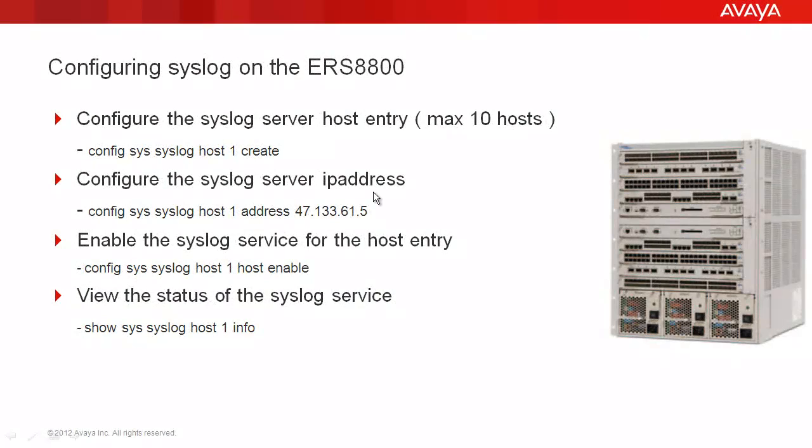In our tech tip, we will configure the syslog server host entry. The ERS-8800 supports up to 10 remote syslog servers. We'll configure the remote syslog server IP address, enable the syslog service for our new host entry, and finally view the status of our syslog service to verify our configuration changes.